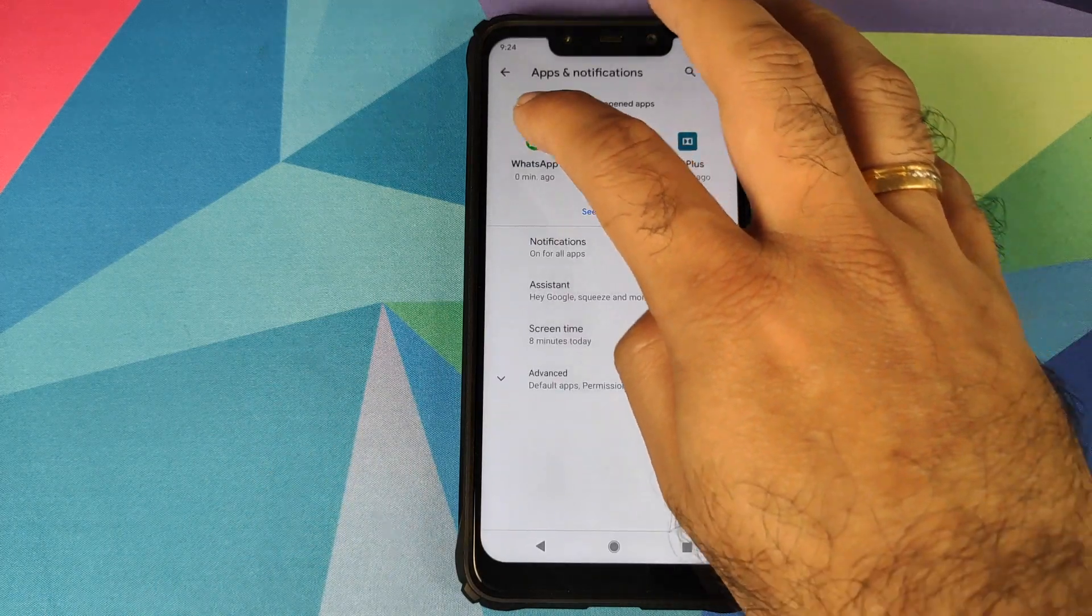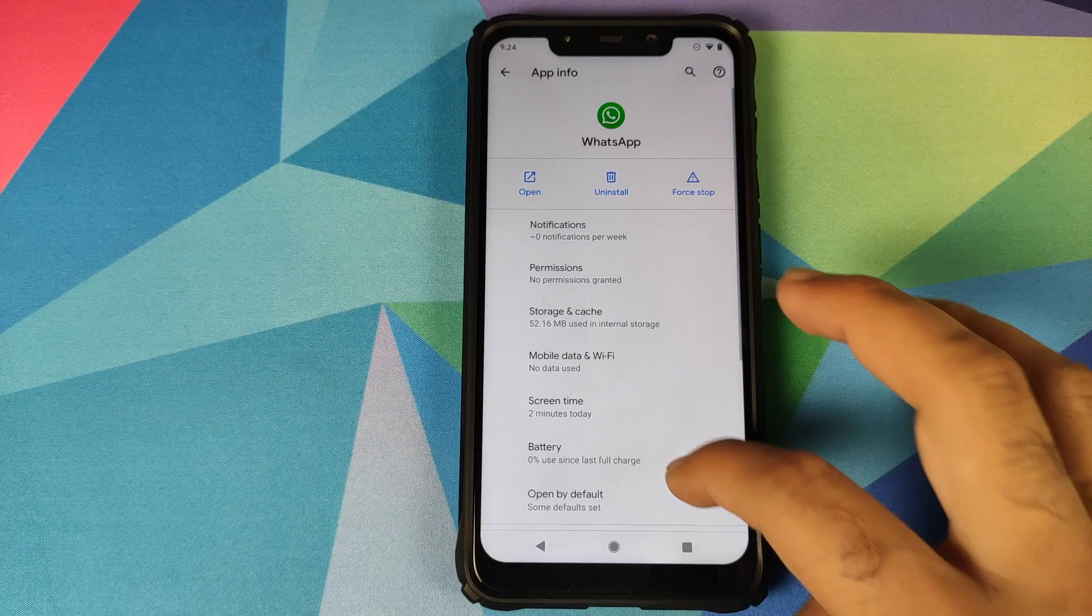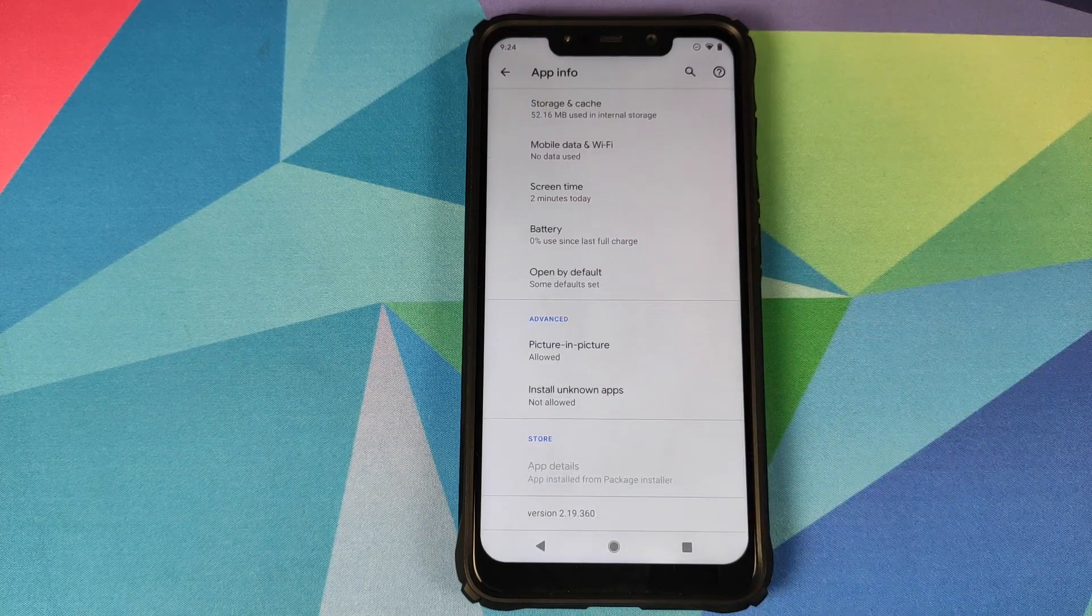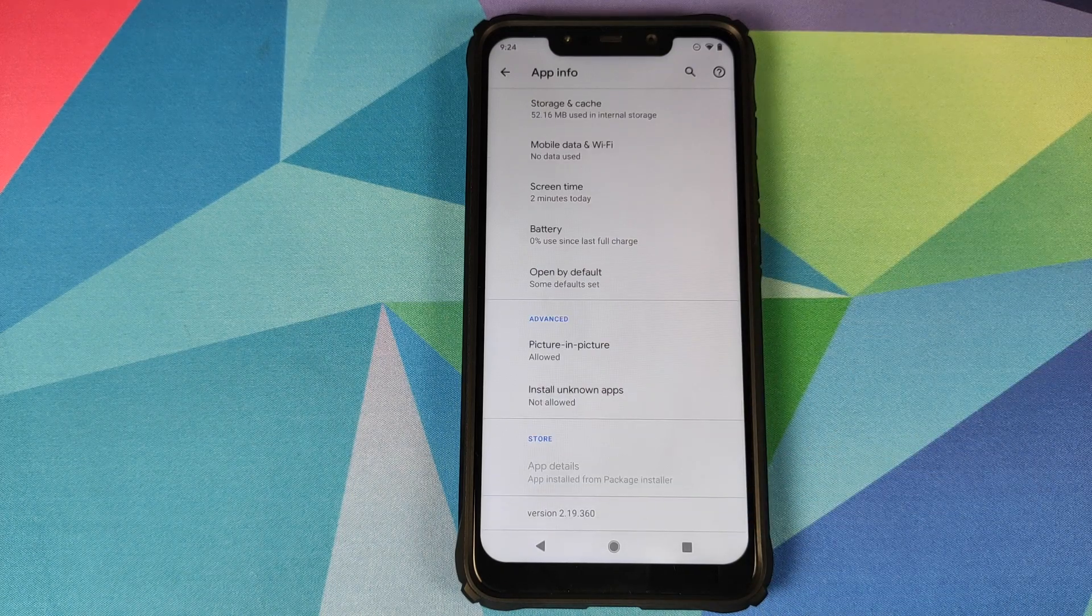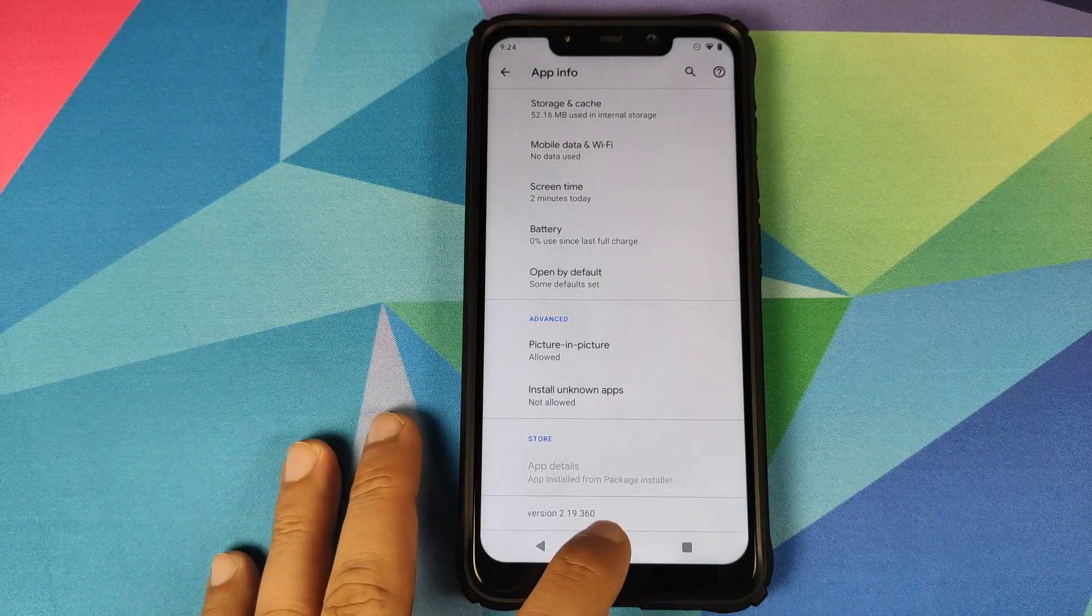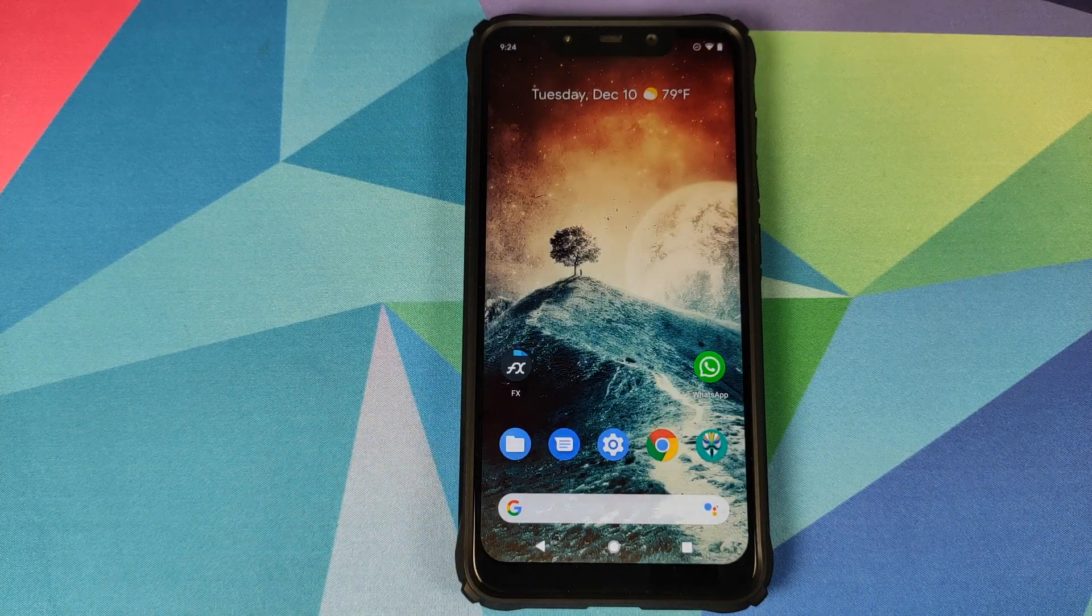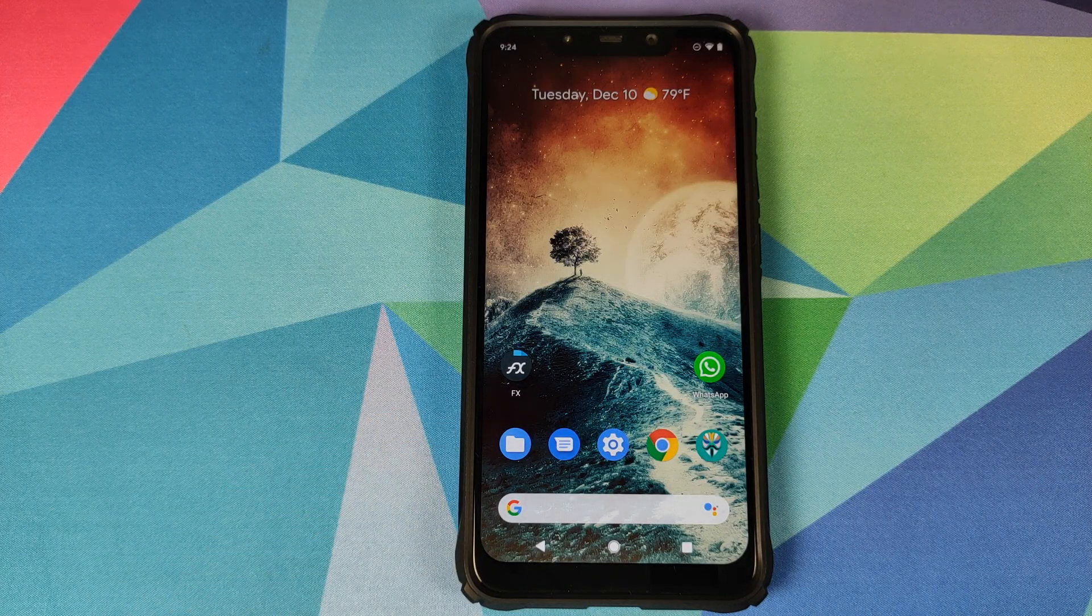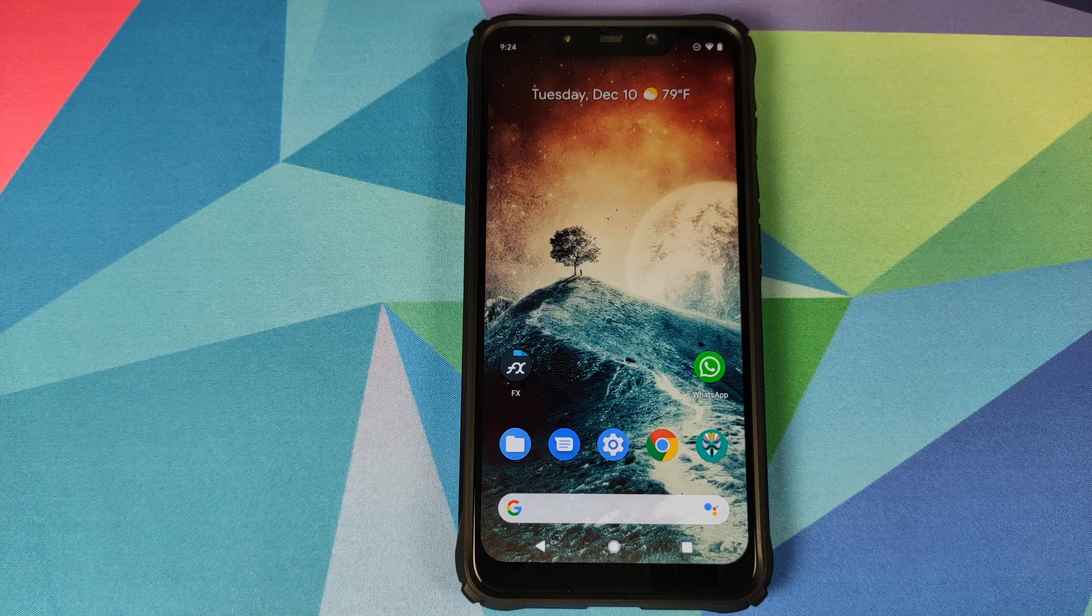Next we'll go into settings and then we can go into app and notification, click on WhatsApp advanced and this is the version of WhatsApp which I am using in this video. It is 2.19.360. Next thing you need to download a root explorer from the Play Store.